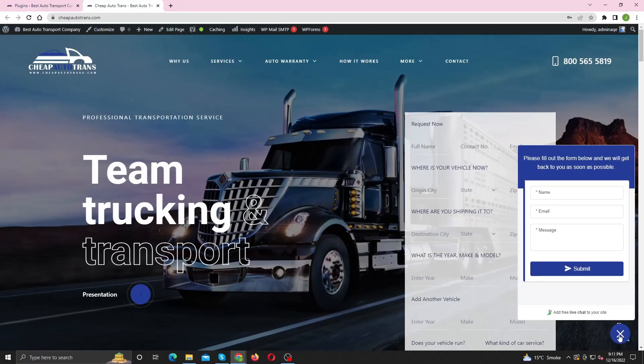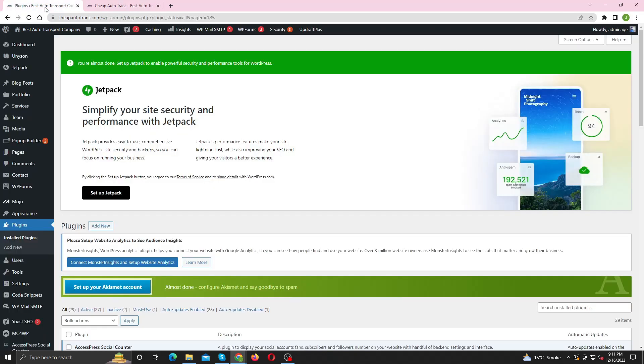So the first thing you need to try is to remove the Talk to Live Chat plugin. If still the pop-up button is showing on the front end, which I am sure you will see, you need to follow me.